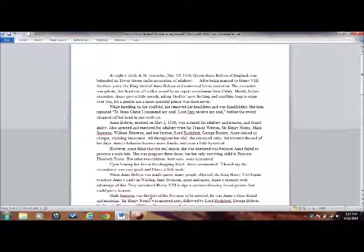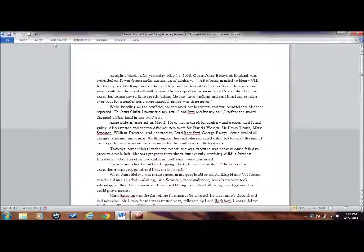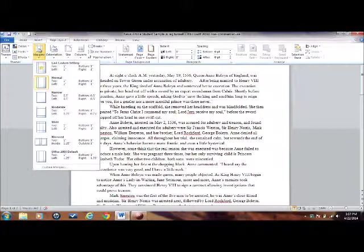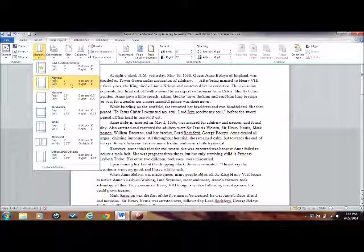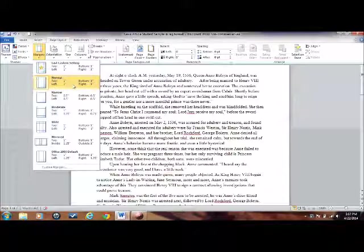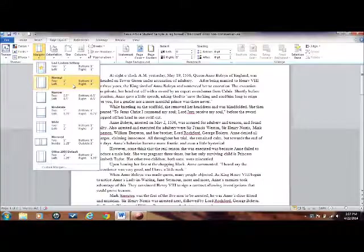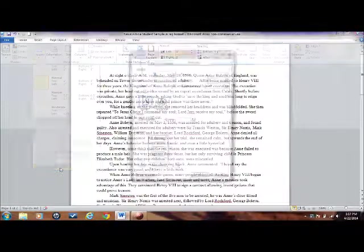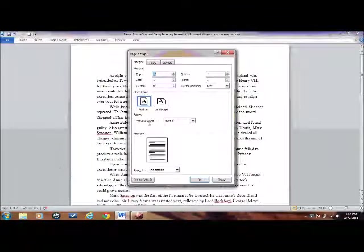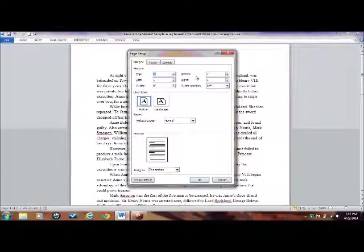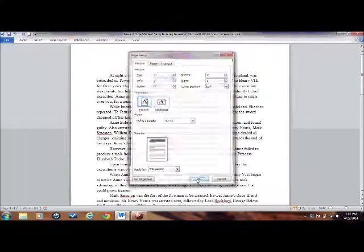First thing you're going to do is adjust the margins. Start at Page Layout, Margins, and you want one inch margins on all sides. If this is not the normal setting, go down to Custom Margins. Please make sure that your top, left, bottom, and right margins are all set to one inch. Then press OK.